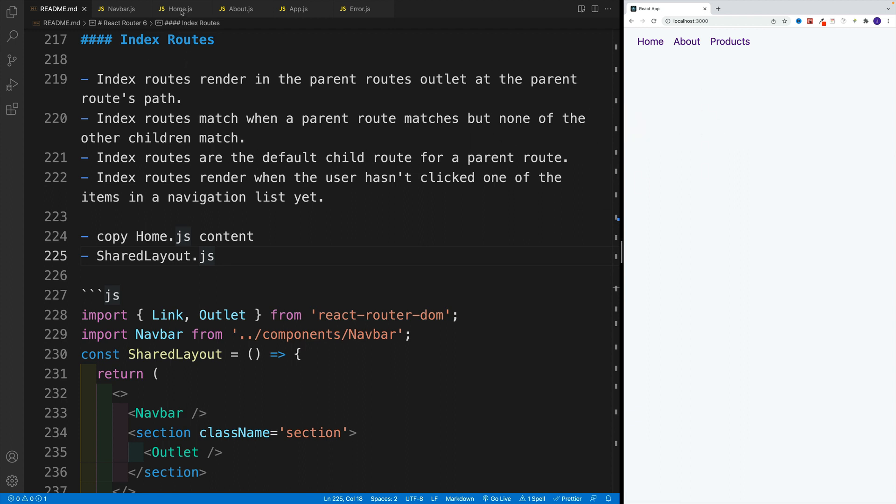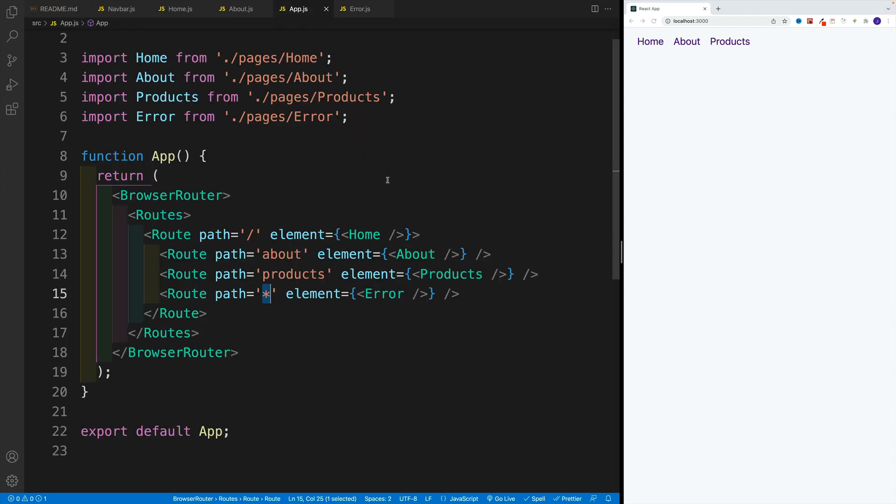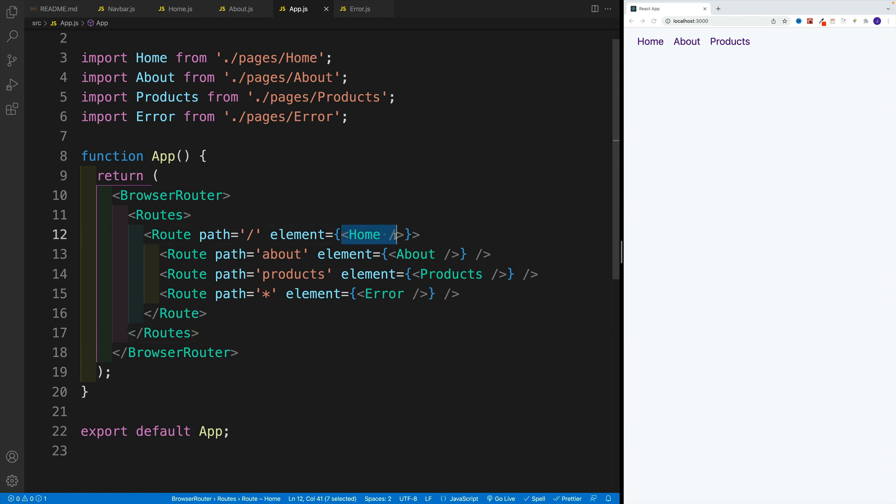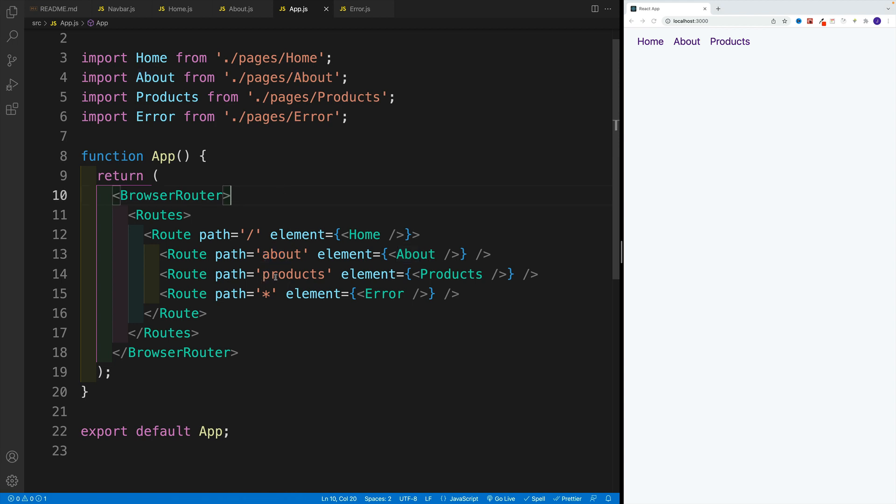First, let's understand why that is happening in the app JS. We have nicely nested the routes. And for the parent, we have the home. And inside of the home, we have that outlet.